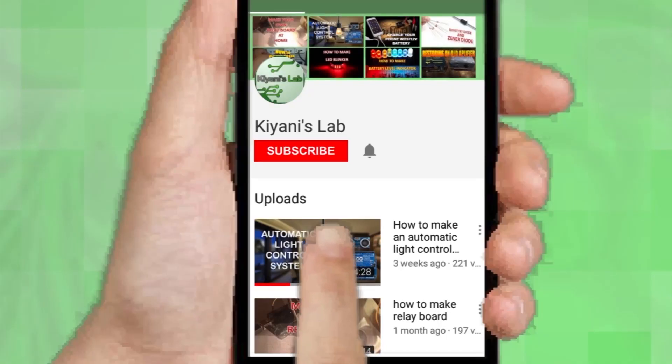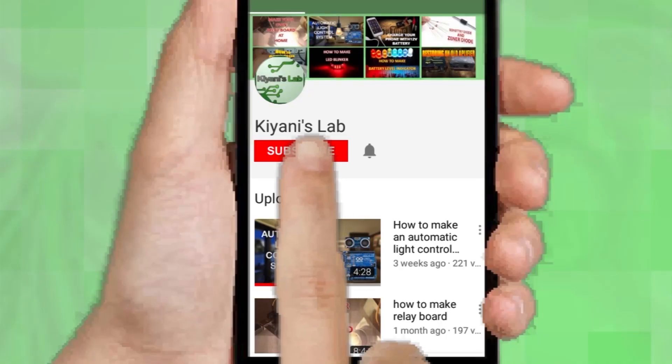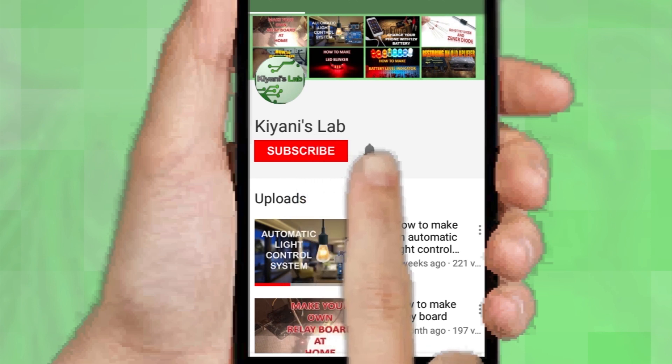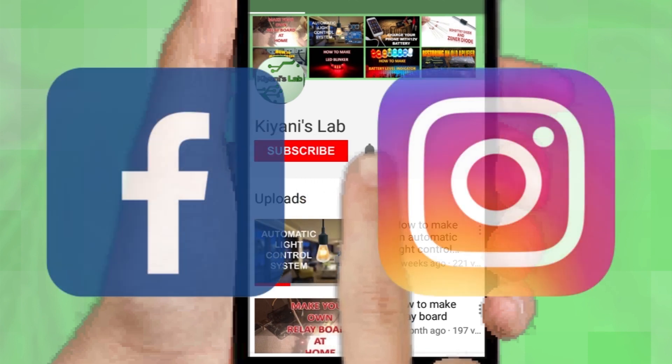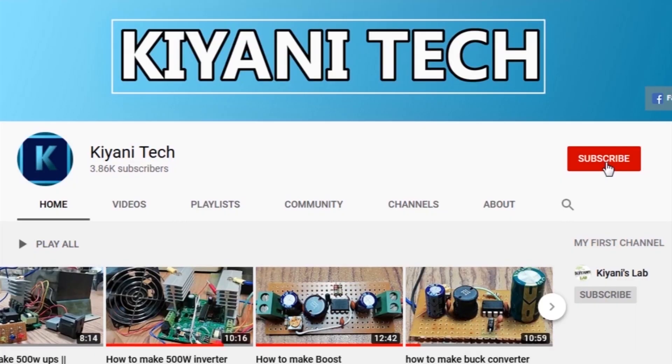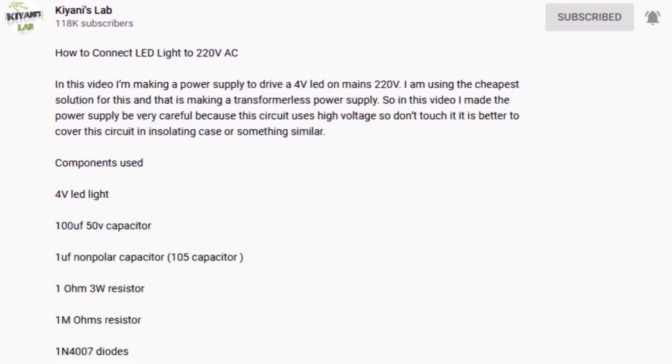If you are not subscribed to my channel then do subscribe and don't forget to press the bell icon so you can get notified about my new videos. Follow me on Facebook and Instagram. I have a second channel Kiyani Tech, check it out as well. Subscribe and support it. All the links are in the description.